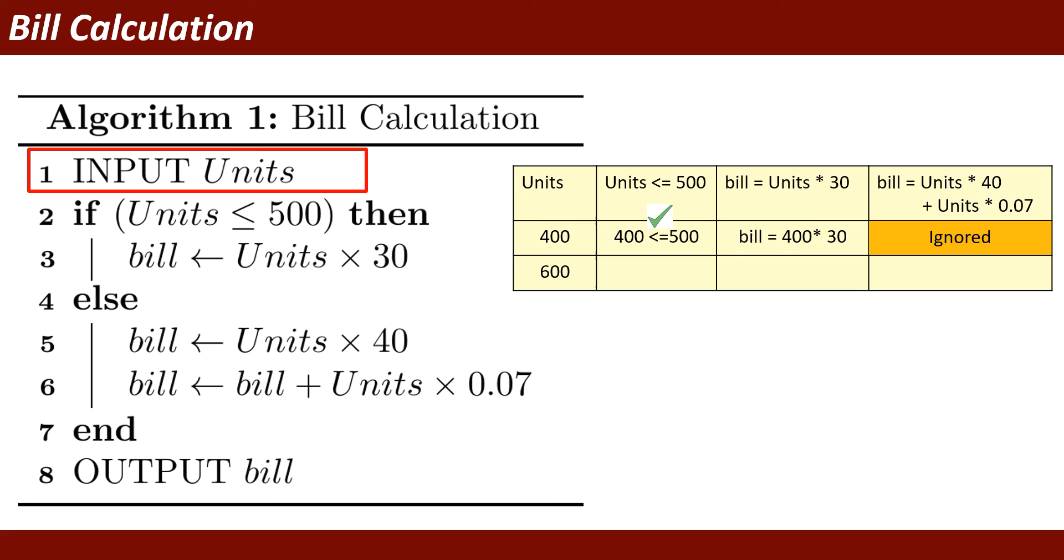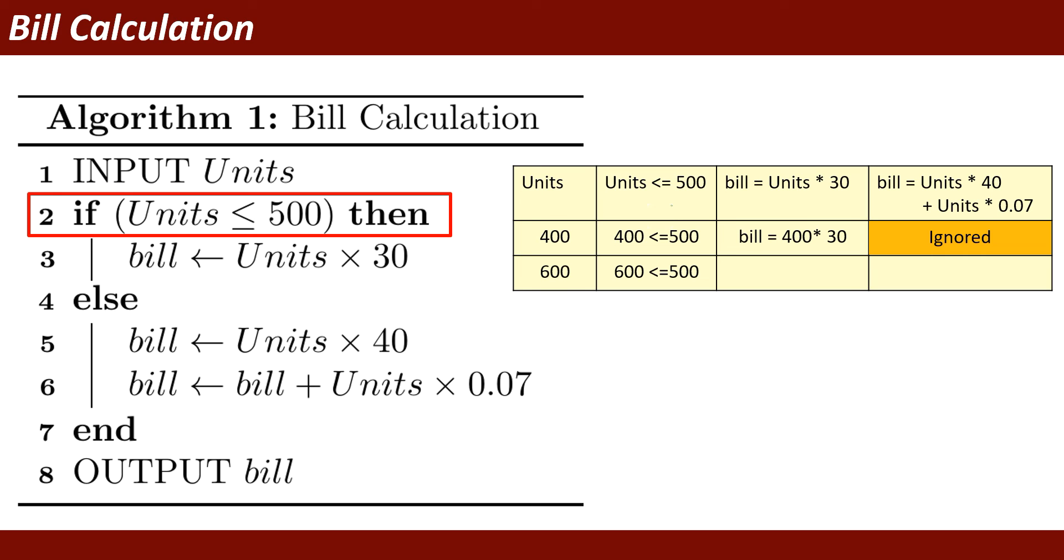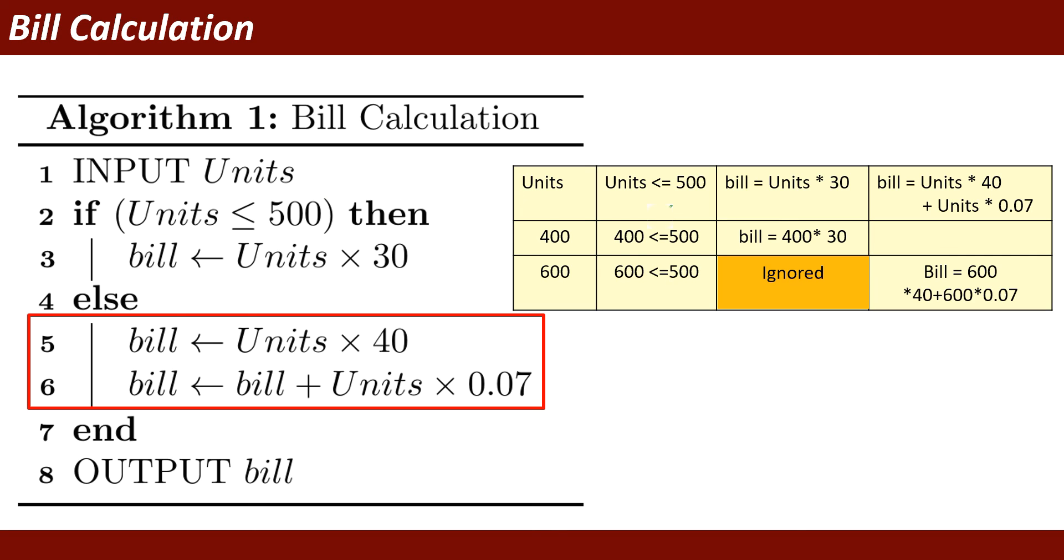If I will run this program and take another input, this time I am taking units value as 600. It will check: is units less than or equal to 500? This condition will be false. In this case, the else part will be executed. Bill equals 600 times 40 rupees plus 600 times 0.07 tax.